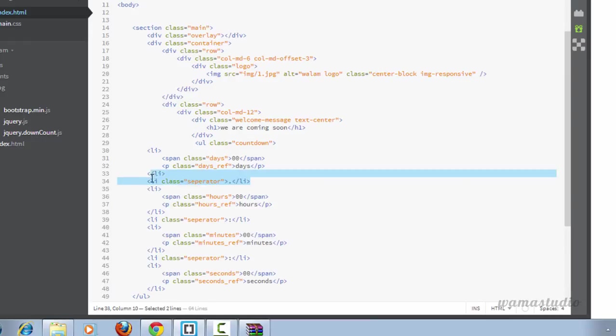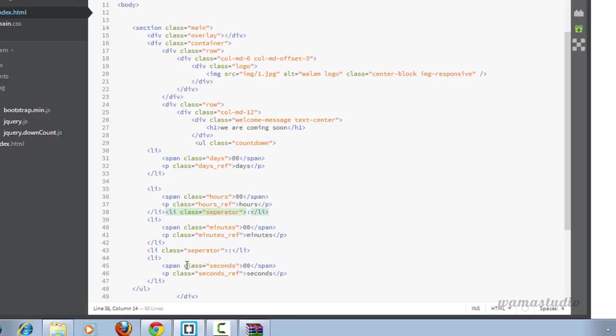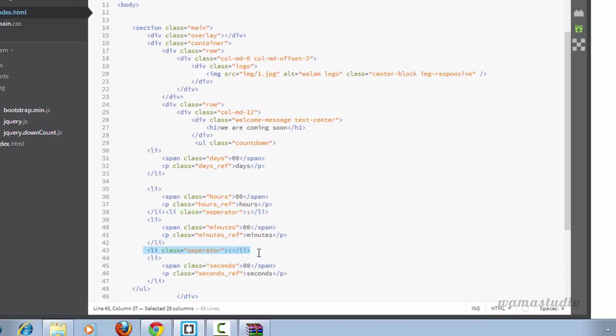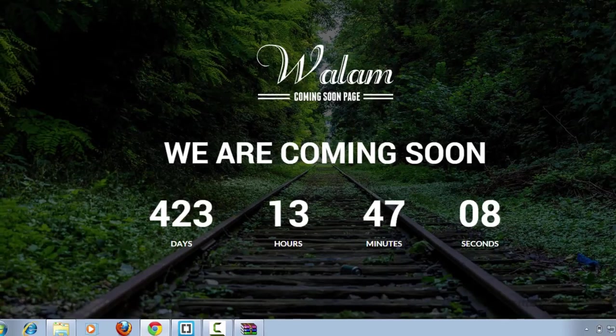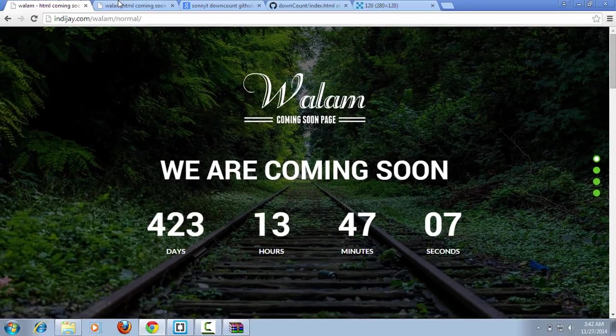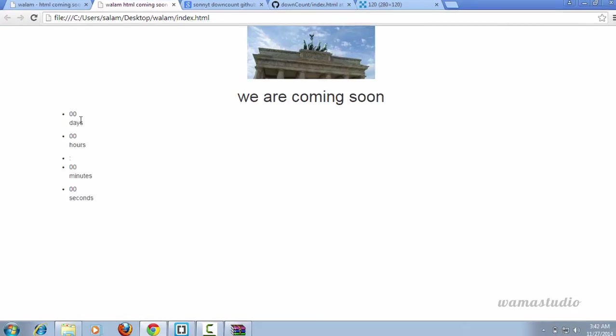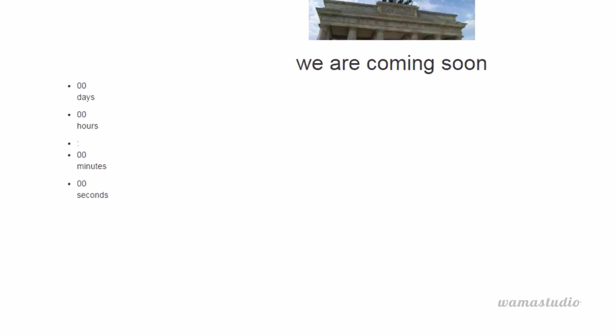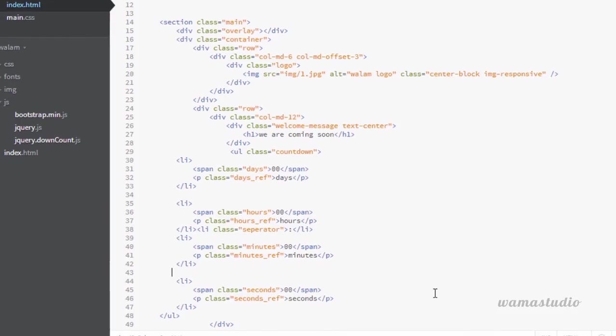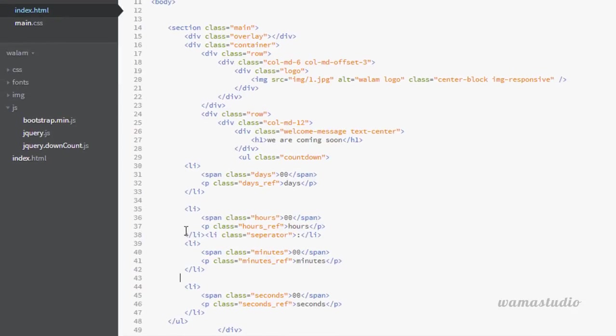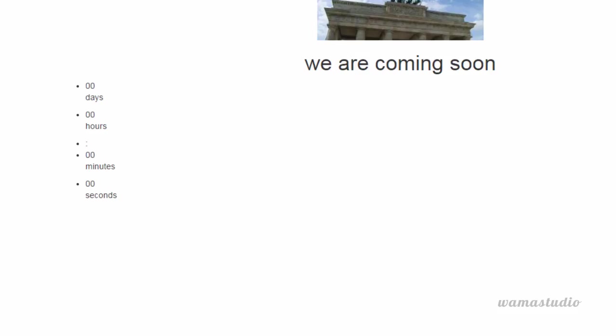I don't need the separator li. Let me save this. Reload the page. You can see something happen. Don't need this li.